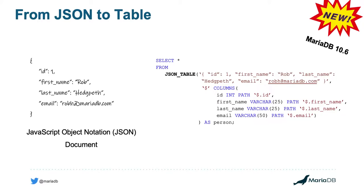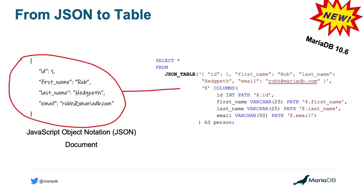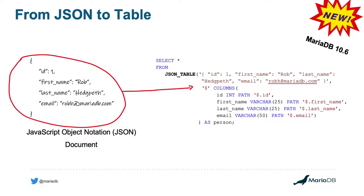Next, you want to specify within the JSON_TABLE function where you want to start within the JSON document that you've inputted to start parsing through the information. And for this, I've used a very simple path of dollar sign, which just indicates that I want to start from the root. However, you could create more complex paths in order to more specifically target information that may be nested within your JSON document.